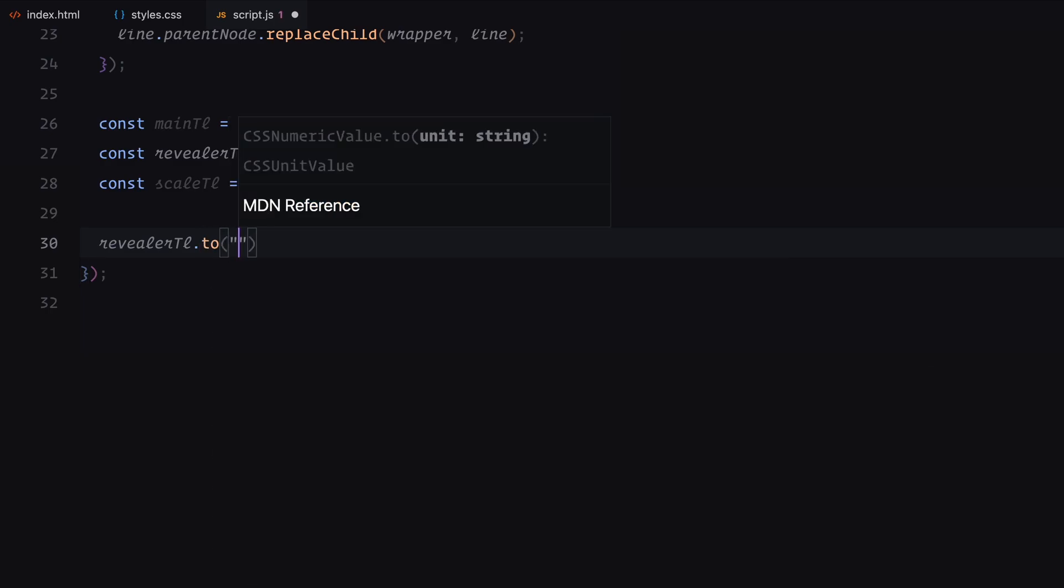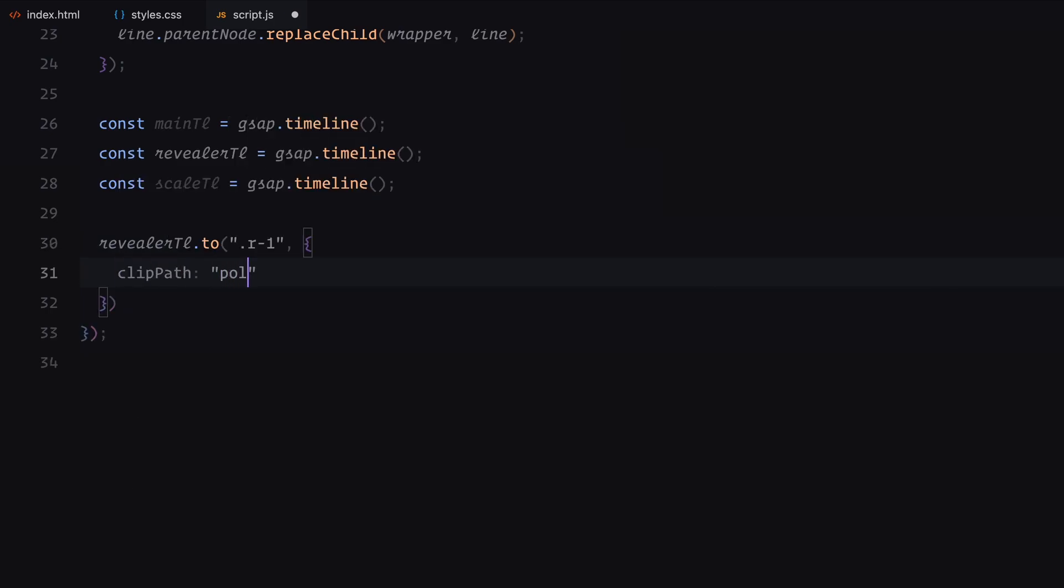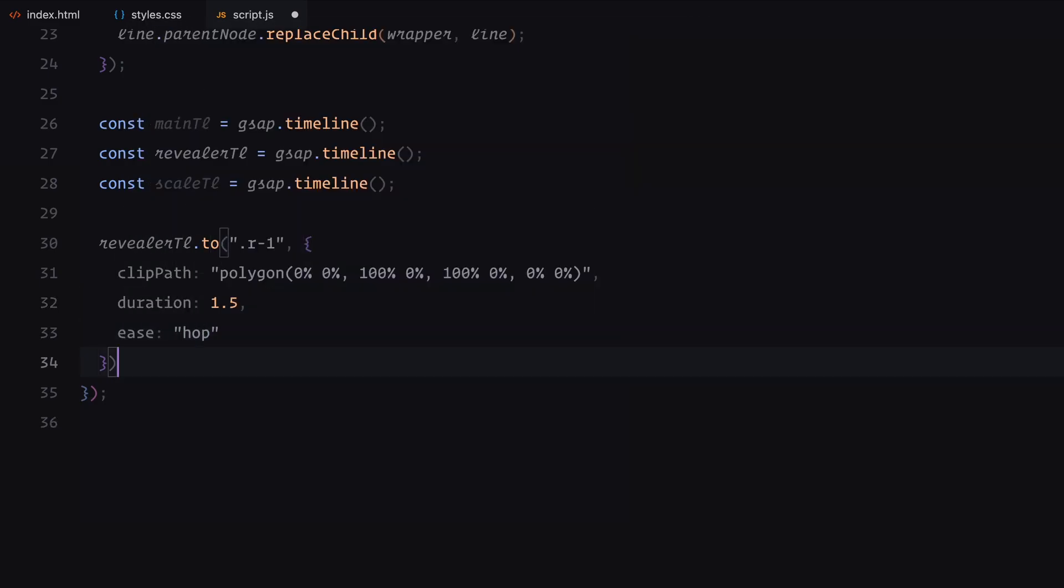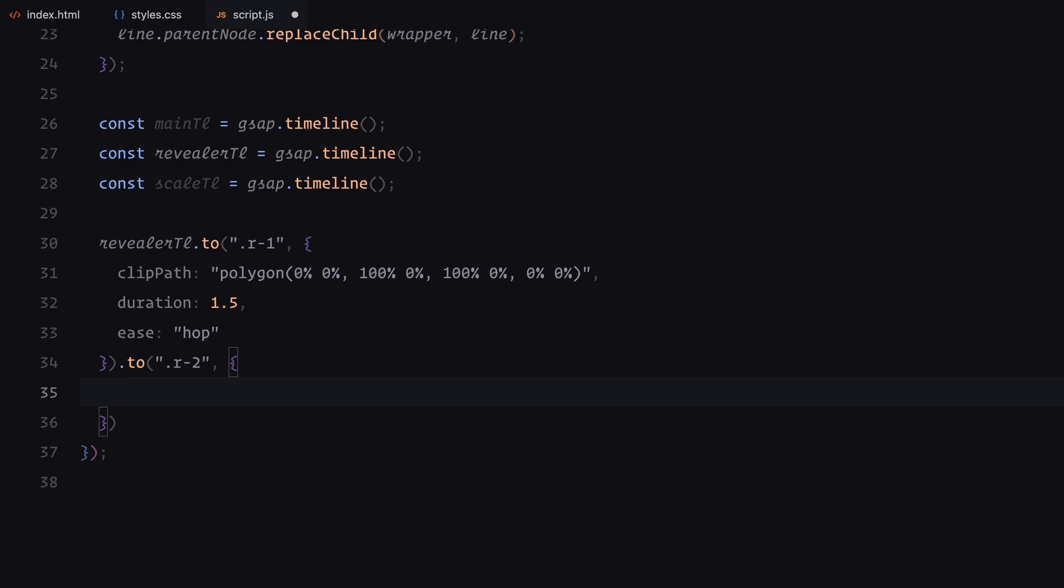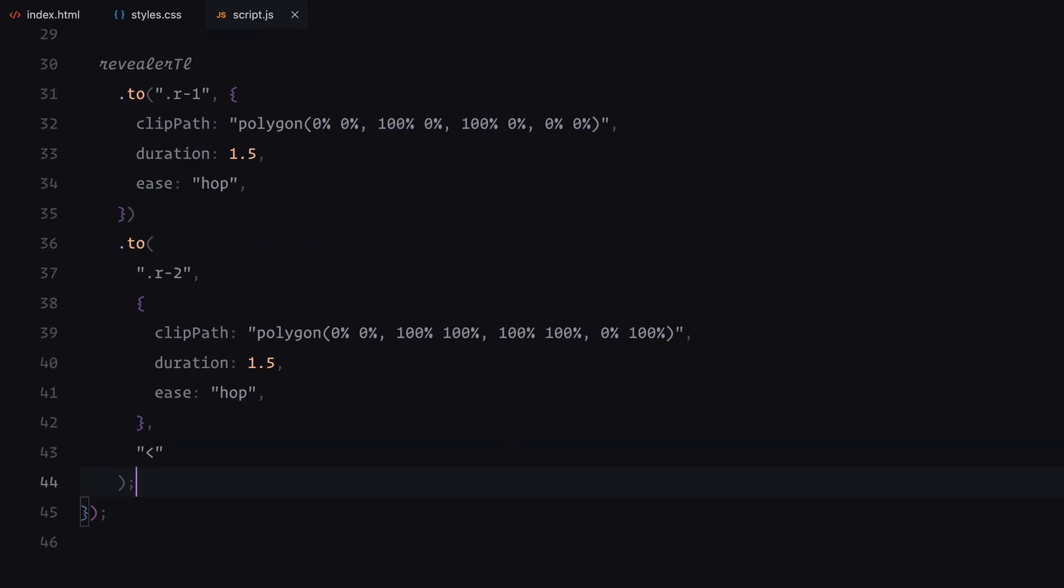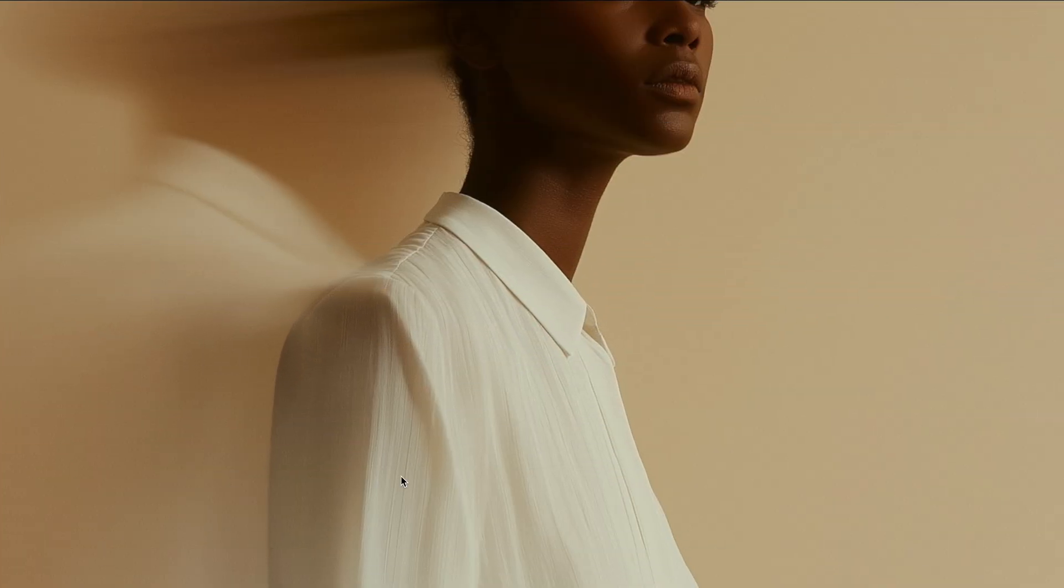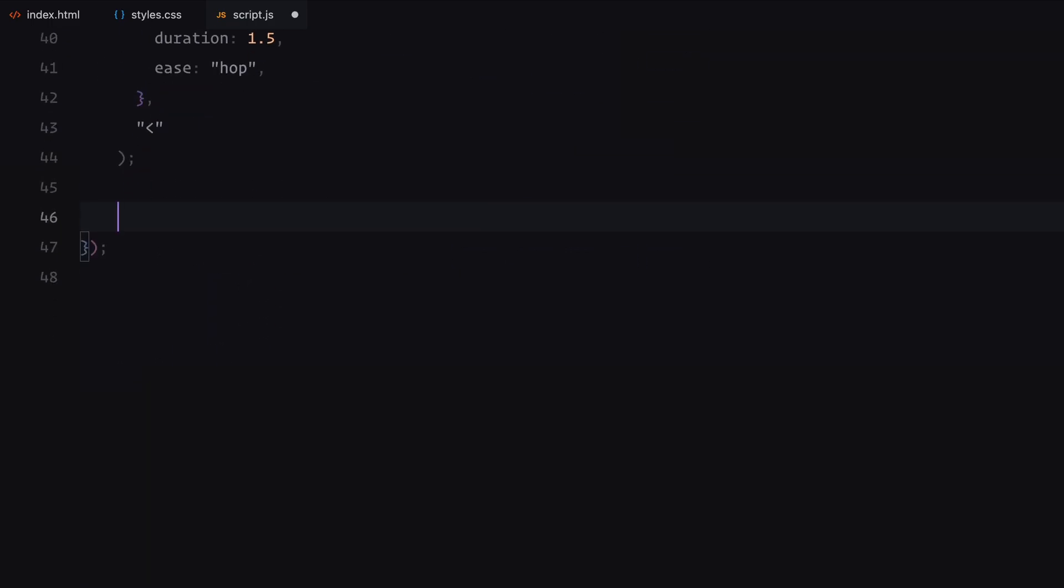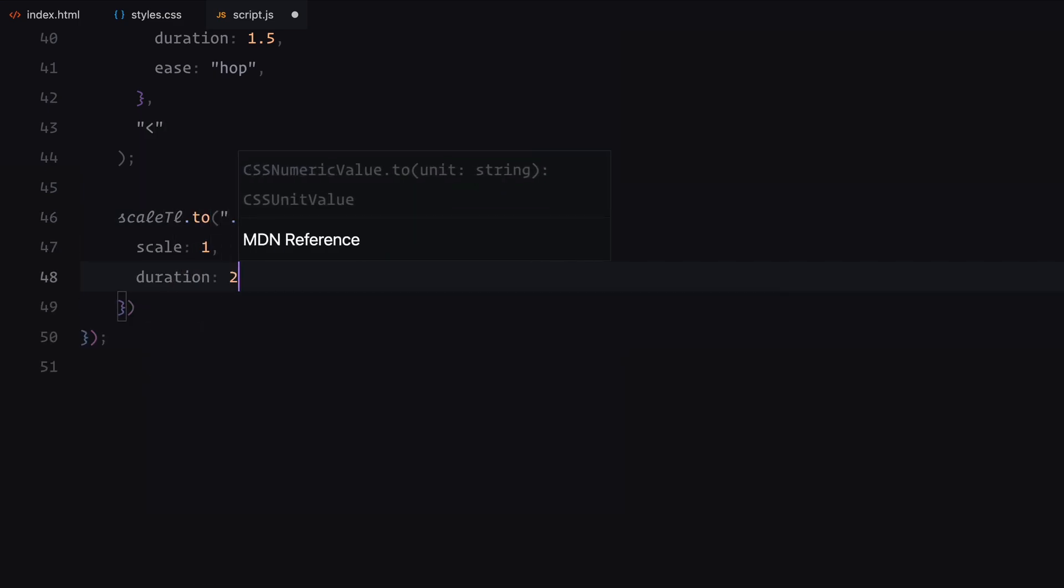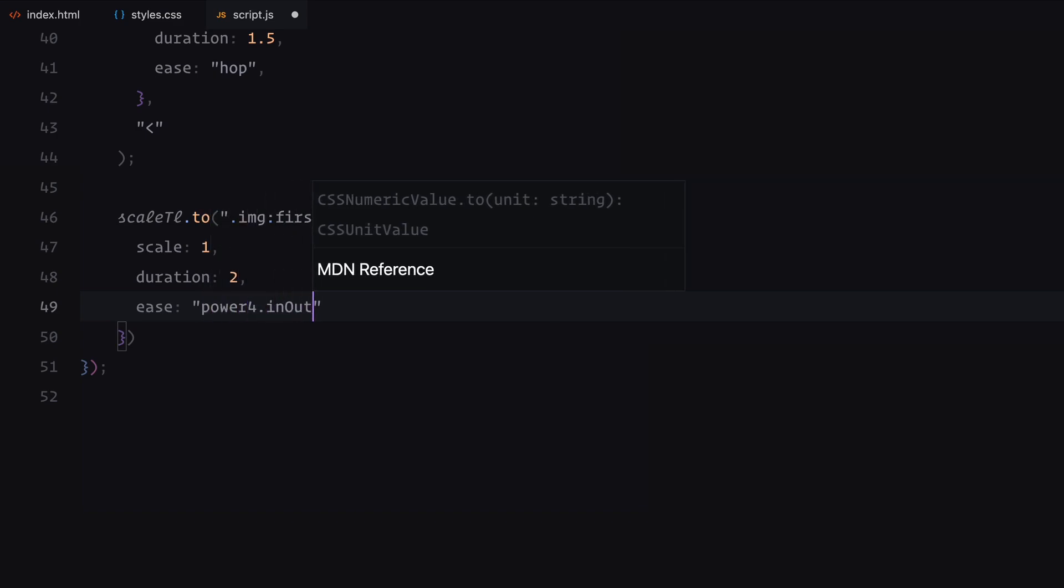In the revealer timeline, we animate the revealer elements clip path property to collapse vertically, creating the effect of a bottom to top reveal. Simultaneously, we animate the second revealer's clip path in the opposite direction, collapsing from the top to the bottom. Using the less than symbol, we offset the timing to ensure this animation starts at the same time as the previous one, creating a synchronized effect. Next, in the scale timeline, we animate the first image element to scale down to its original size. The scaling animation takes two seconds and uses the power for easing. These animations lay the foundation for the overall landing page reveal effect.